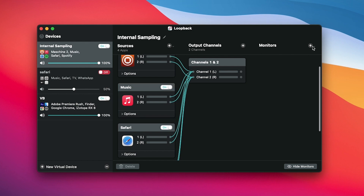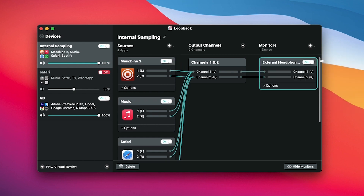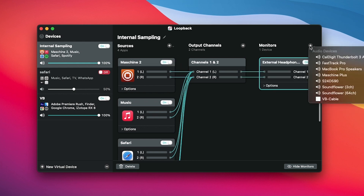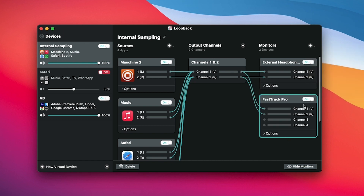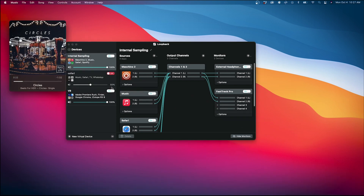From there, you'll want to set up your monitoring. I'm currently using headphones plugged into my laptop, so I'm going to select external headphones. I also have the option to monitor through my speakers, so I'm going to select my audio interface as well. That's pretty much all the setup needed within Loopback. Let's play something through Apple Music to make sure everything's connected correctly.